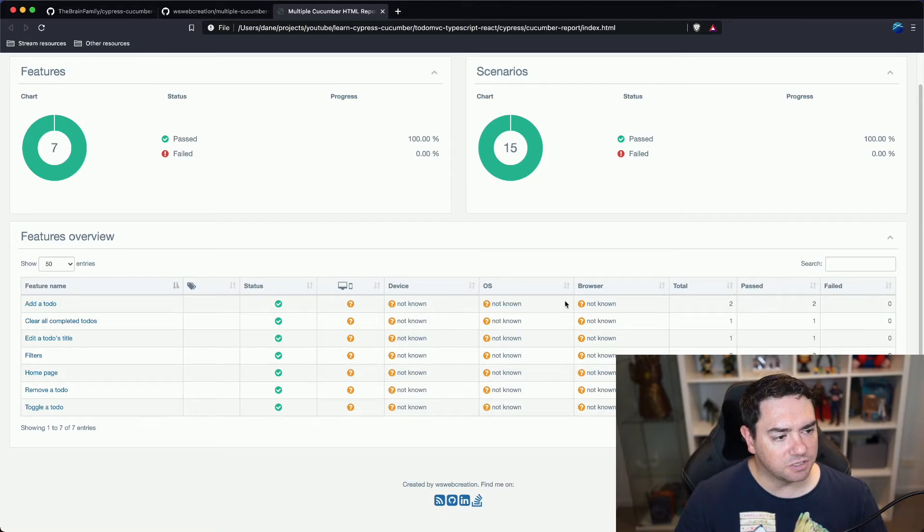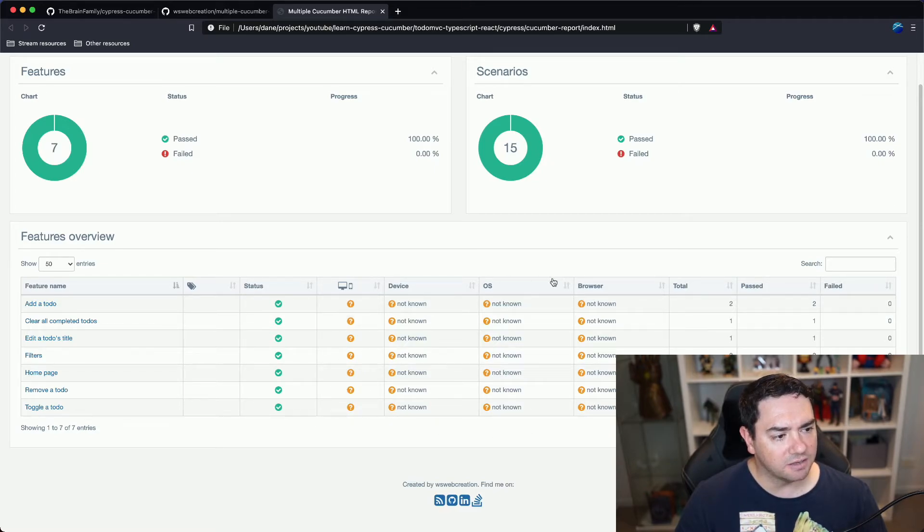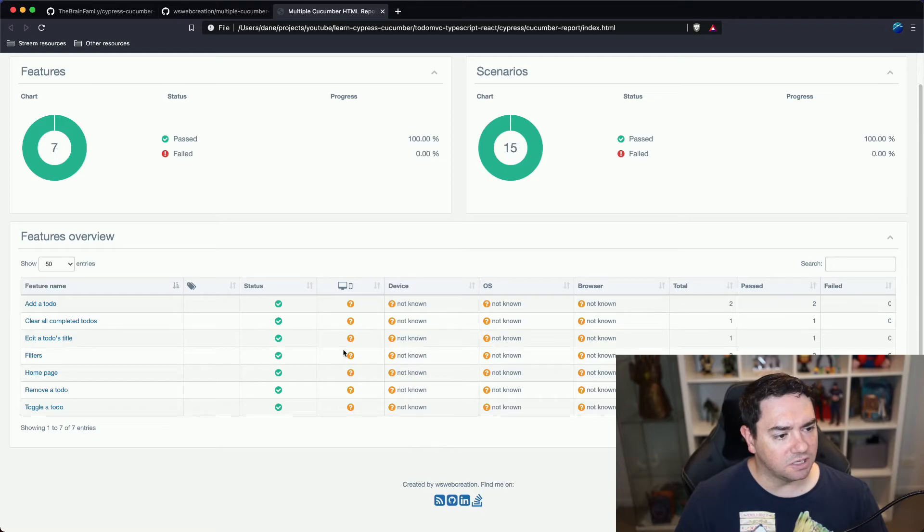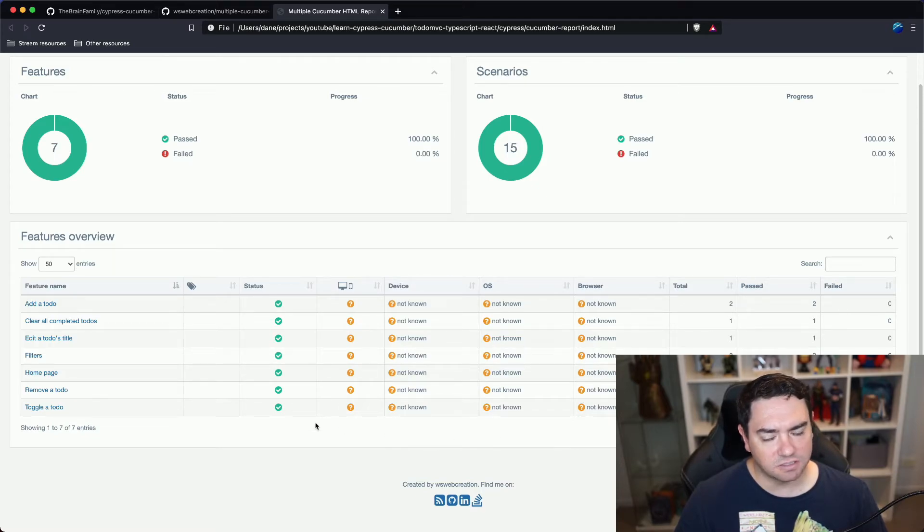We can see a whole heap of question marks here and that's the metadata and custom data. We'll come back to this in another video and to how we can actually configure this.